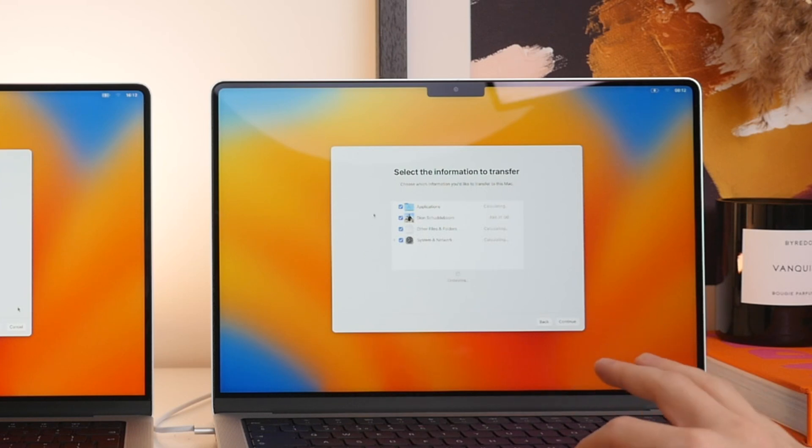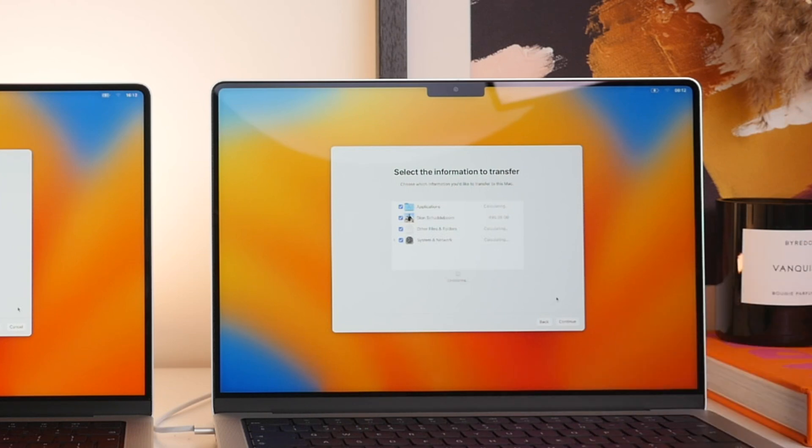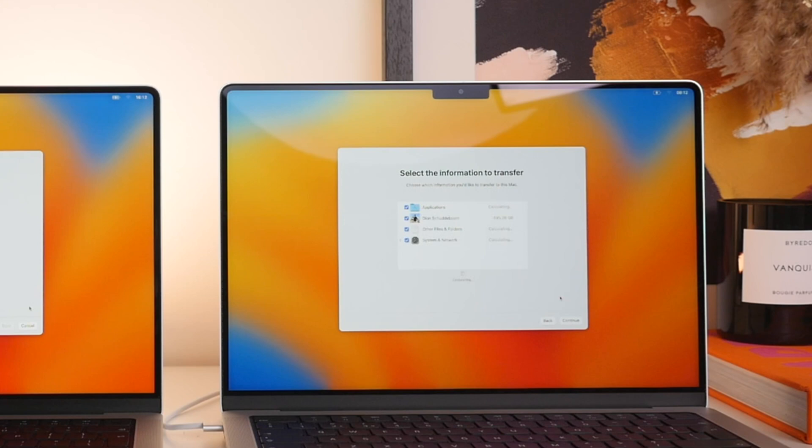I would only do this, however, if you want to manually select or deselect files. But if you want to carry everything over, we can move straight on and press Continue.